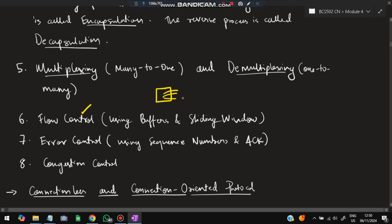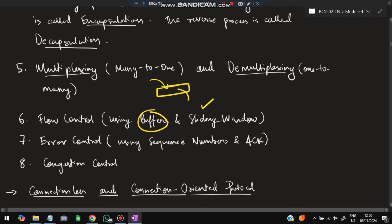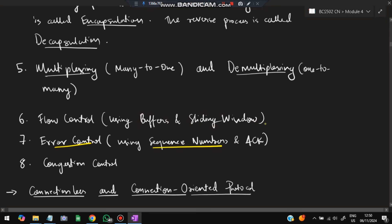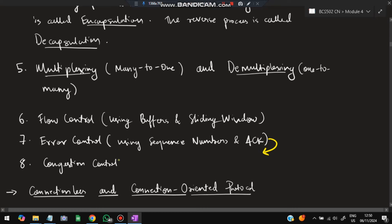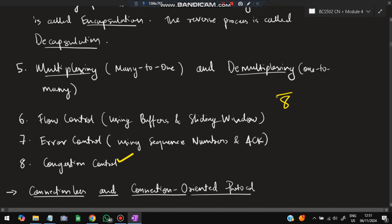Flow control ensures sync between sender and receiver — if the sender sends too many messages and the receiver can't handle them, messages get discarded. To control this, we use buffers and a sliding window, which we'll discuss in the Go-Back-N protocol. Error control uses sequence numbers to maintain order and avoid duplicates, along with acknowledgement numbers. Congestion control handles when the network itself is overloaded, as opposed to flow control which handles when the receiver is overloaded.